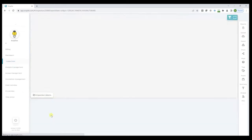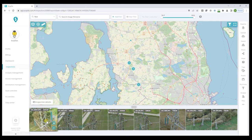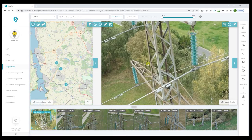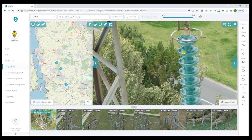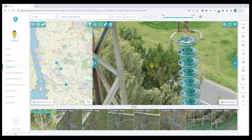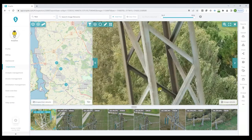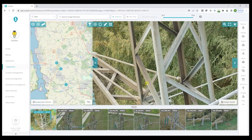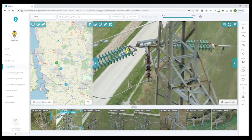In the previous tutorial, we walked you through setting up an inspection and uploading your image data. We will continue here from within an existing inspection. To begin our analysis and annotations, we will click into the first image and begin looking for issues by zooming into the various components. We can then create annotations as we identify problems.